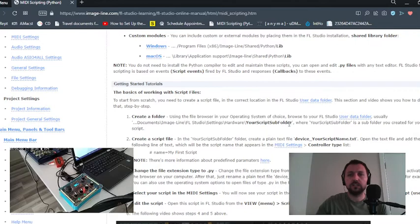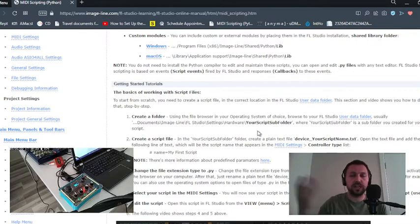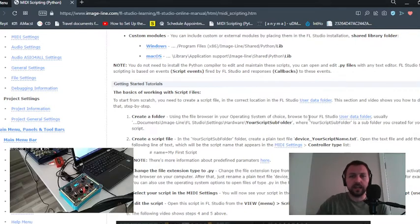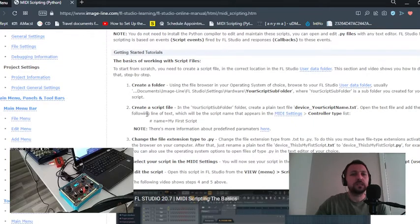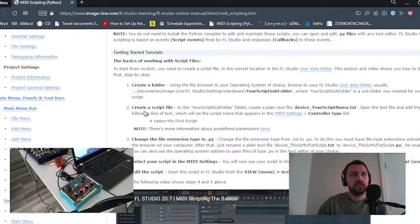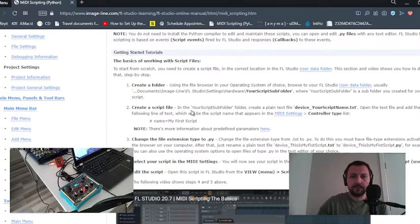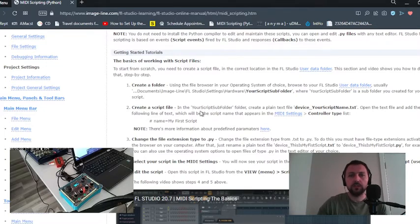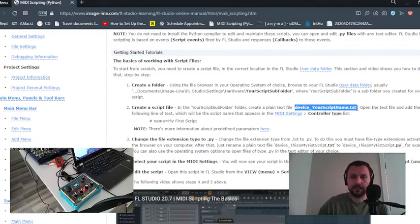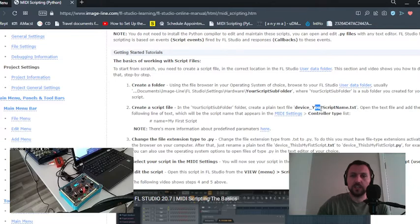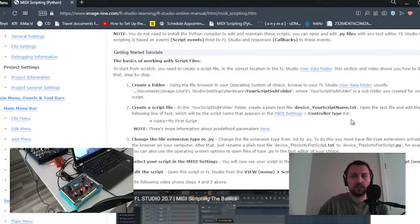We will name it whatever you want. Then step two, we will create a script file. It will be a text file, and you will name this file like this. You can change your script name or whatever else.